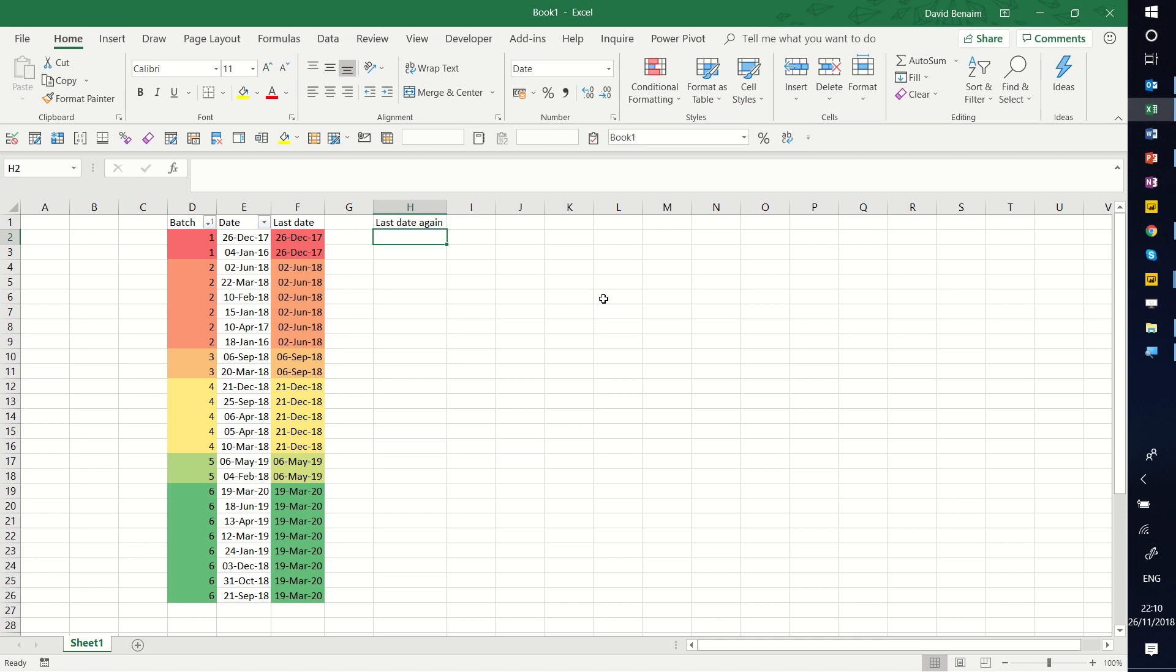Hello, this is David Benign from Excel Consulting, and in this video I'm going to show you how to find the highest date given a criteria.